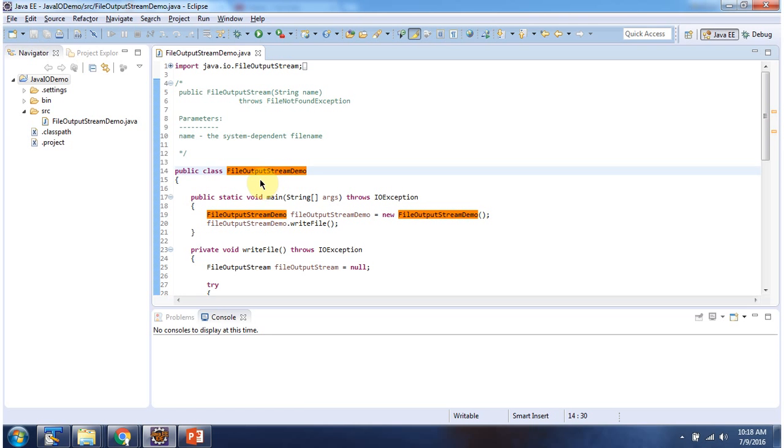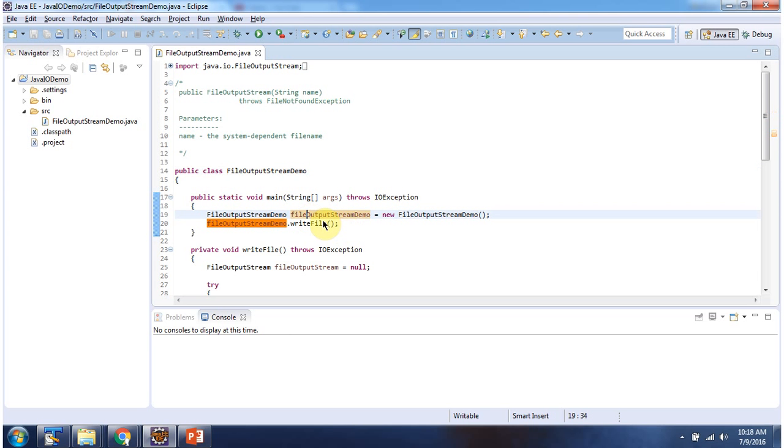Here I have defined the class FileOutputStreamDemo. It has a main method. Inside the main method I am creating a FileOutputStreamDemo object, then calling the writeFile method.